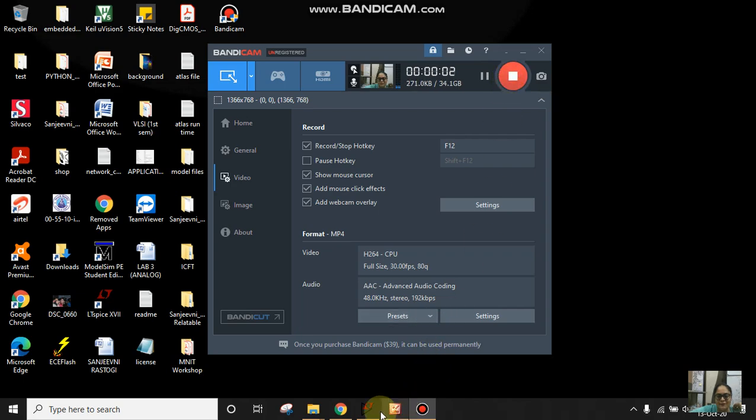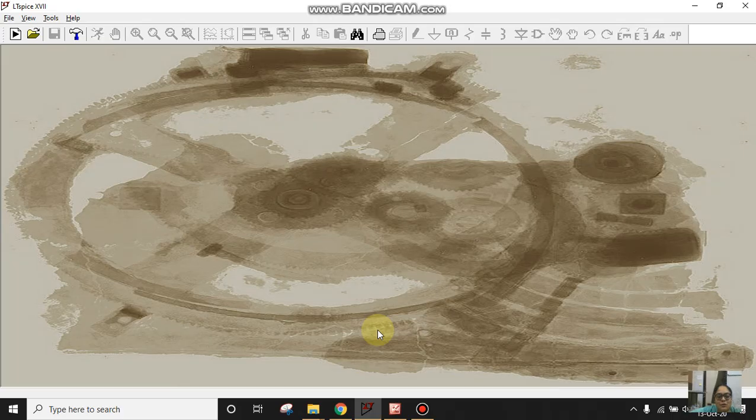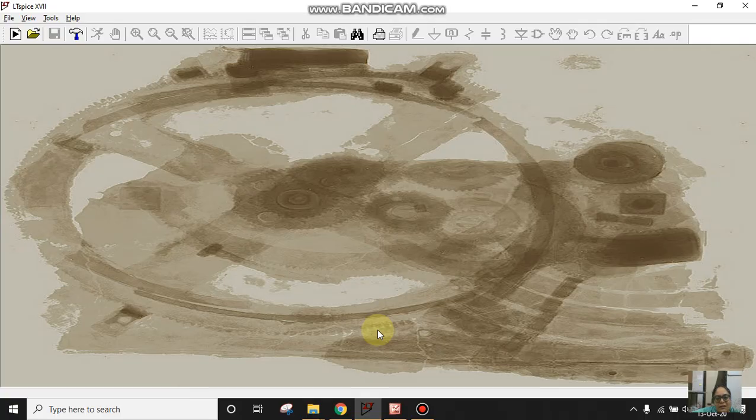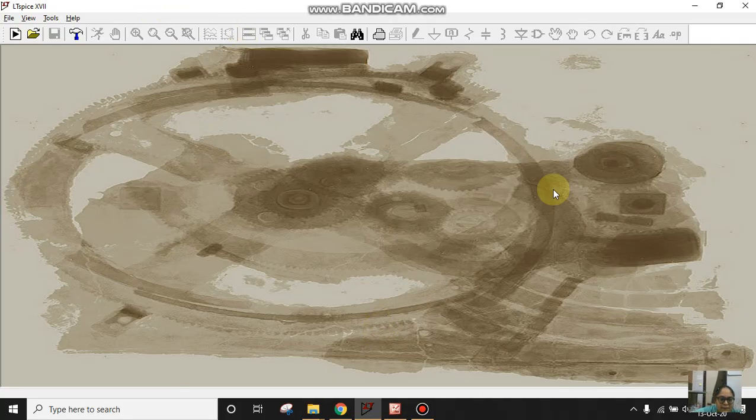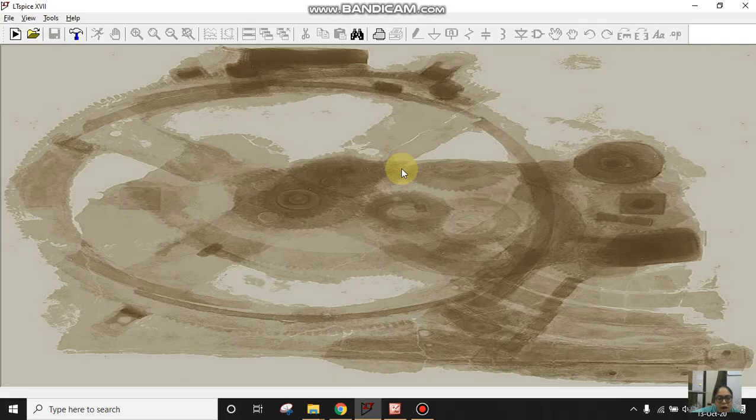Hello everyone, myself Sinjini Rastouni, welcome to my YouTube channel. Today I'm going to tell you how we can make NAND using CMOS inverter, or you can say NAND using NMOS and PMOS in LTSpice. We are going to make the schematic of NAND gate, supply the voltages, see how the circuit works, and see the simulation.